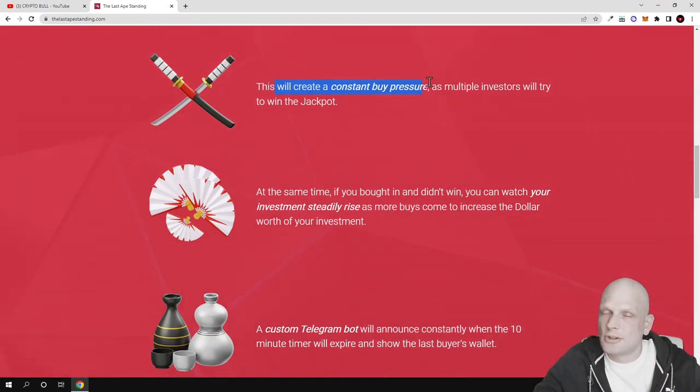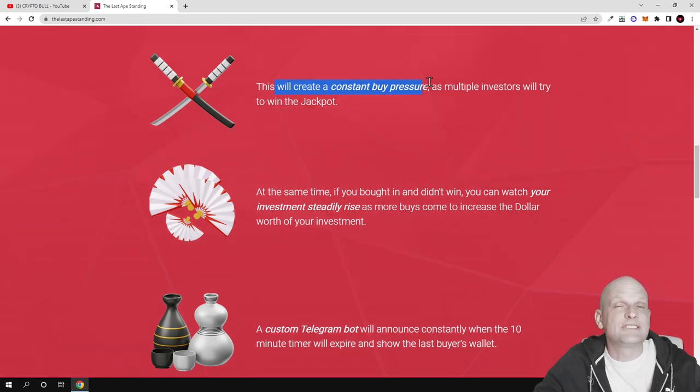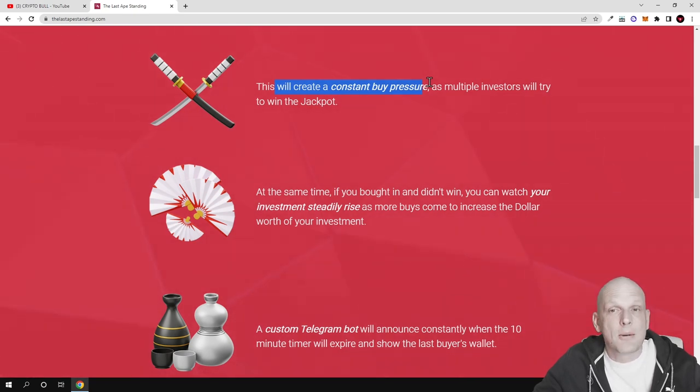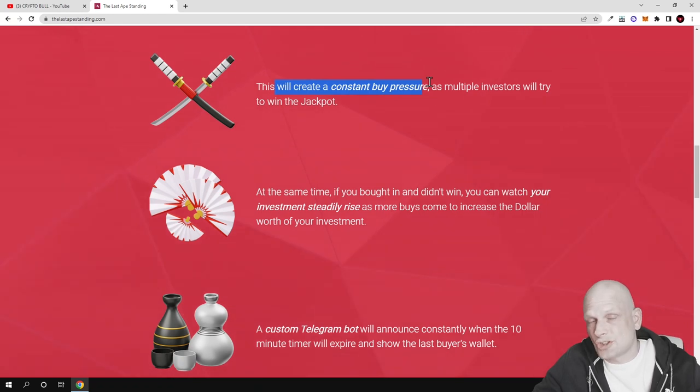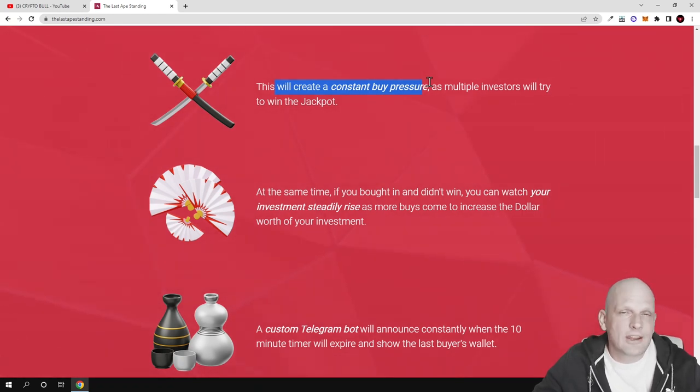Like I'm always mentioning, not financial advice - go check out these projects for yourself. These are high-risk investments, but if they get attention and explode, they could make not just 100x or 10x, but thousands of X in return.